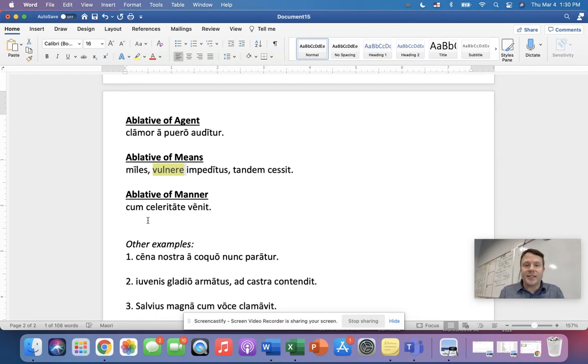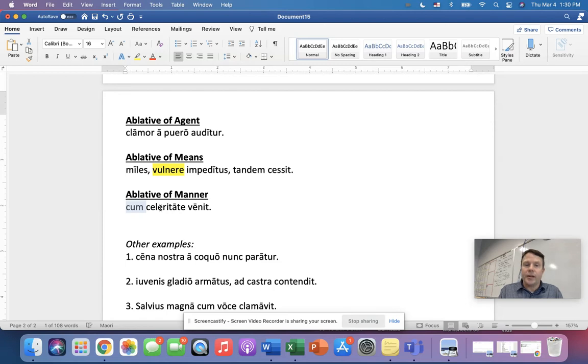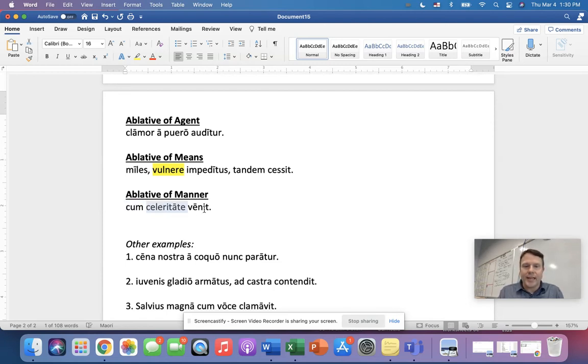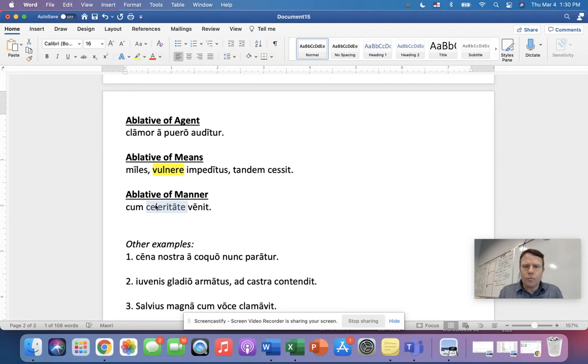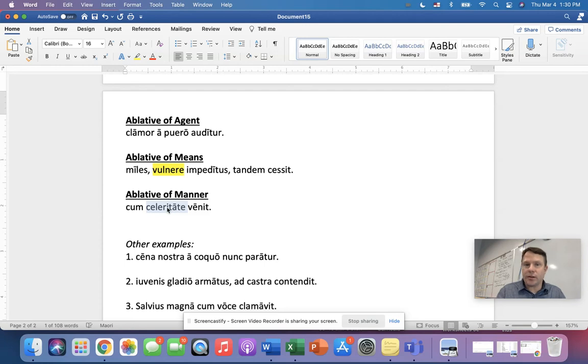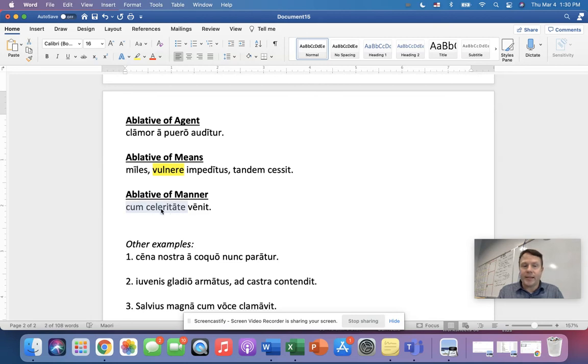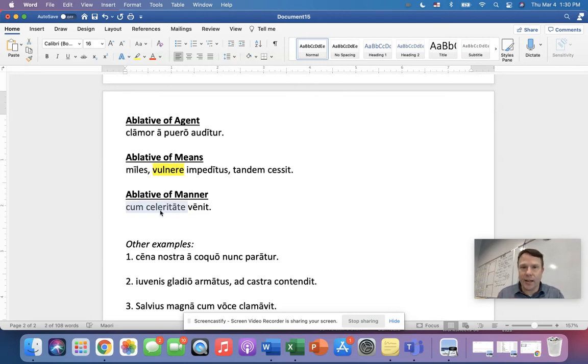A wound, you can see a wound, you can touch a wound on your body. It's a thing. So the thing with which or by which something is done. So the soldier impeded by this thing, by the wound, finally gave up. Now that's different than manner. Now, first of all, in Latin, notice that you've got the preposition cum. That's a really nice identifying factor there.